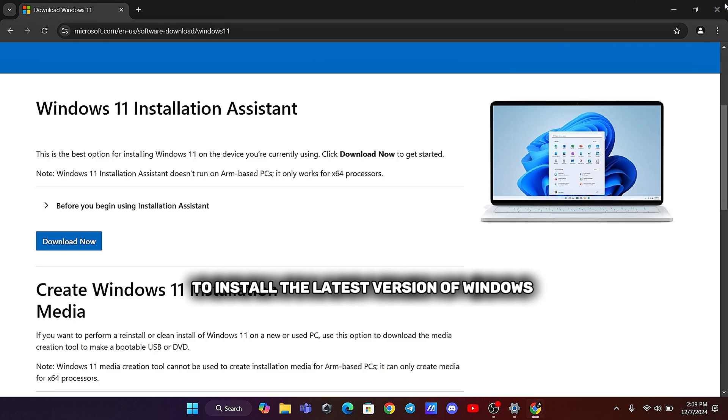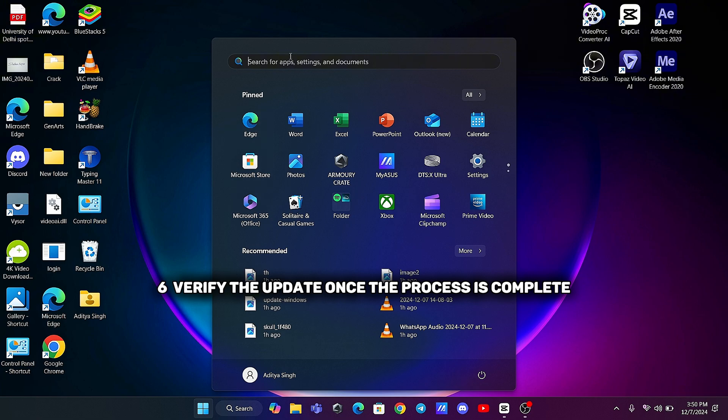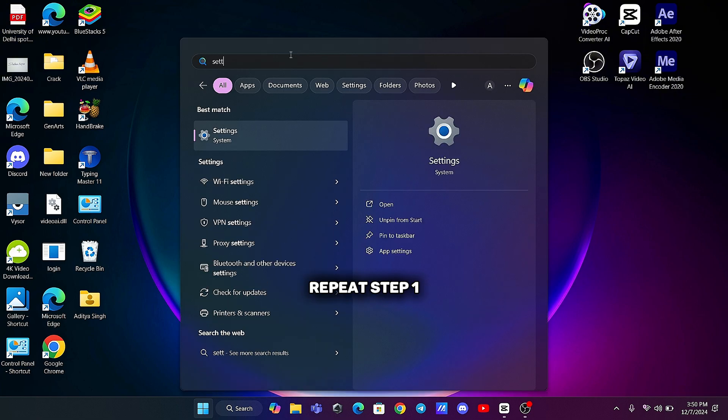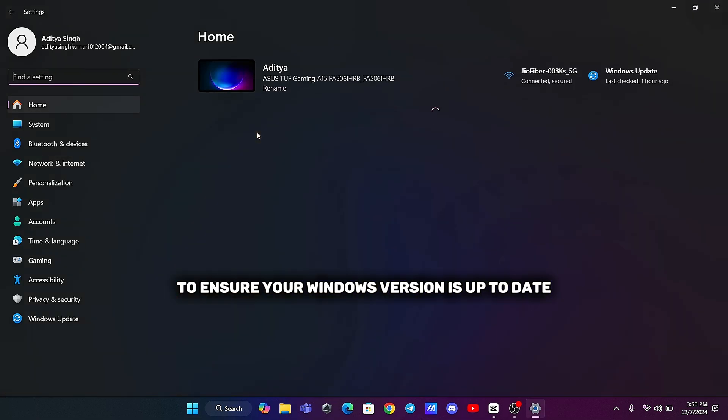Sixth, verify the update. Once the process is complete, repeat Step 1 to ensure your Windows version is up-to-date.